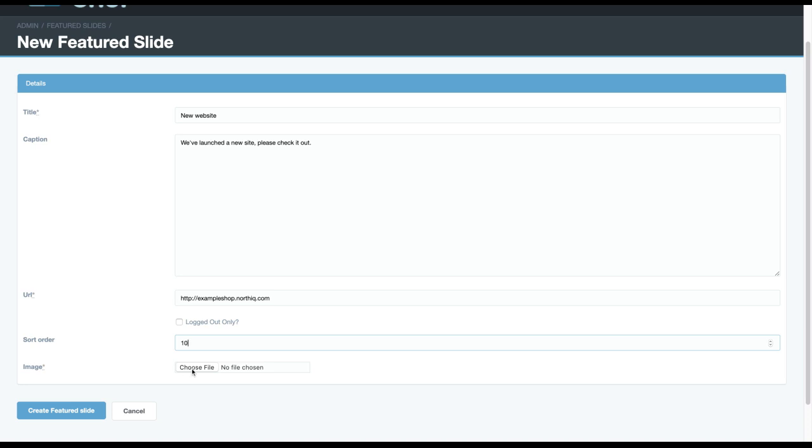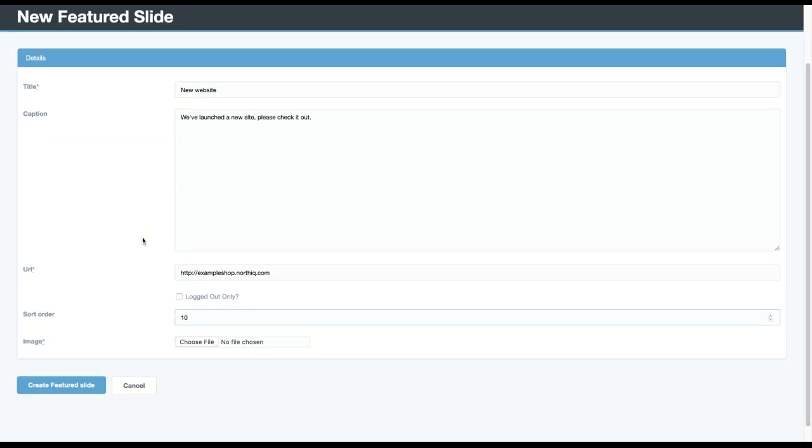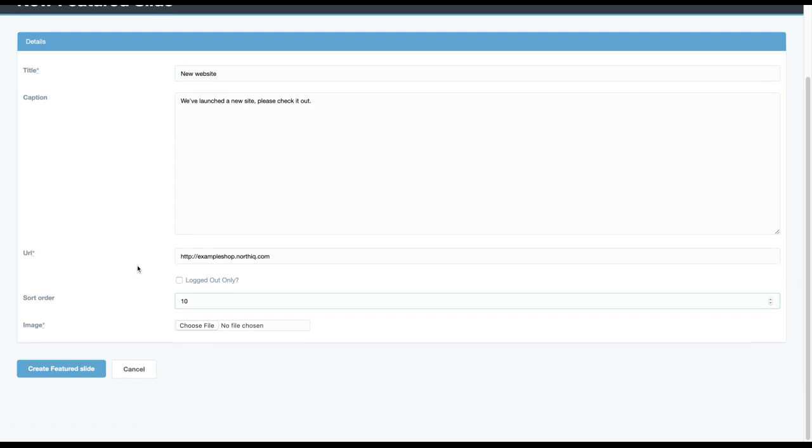And you can upload an image. Now images should be sized at 1140 by 380, which will make them optimum size for the site. And then we automatically scale them down for mobile use.